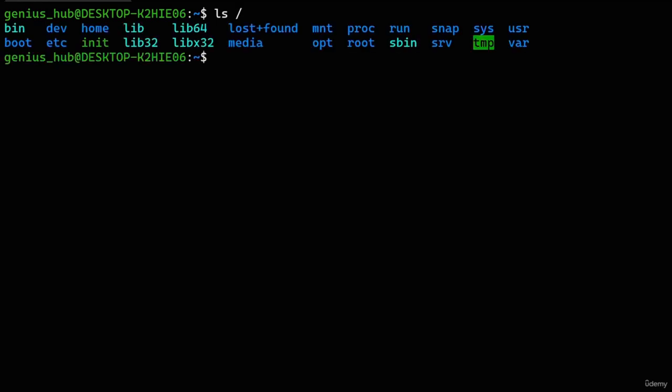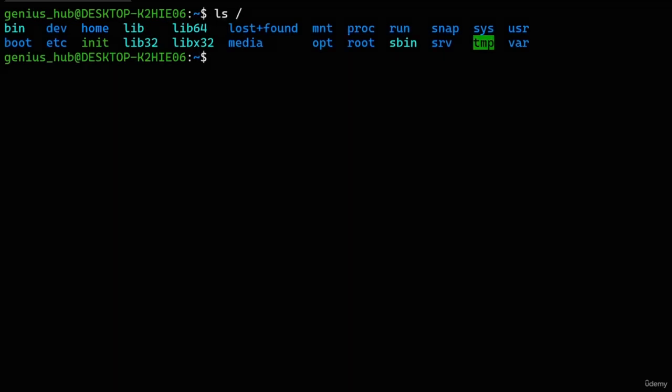Let's shine the spotlight on the /bin directory, which stands for 'binary.' No, it's not a place to store recyclables — the name refers to binary files, which are meant to be run as programs, similar to .exe files in a Windows system. They're called binary because the data they contain consists of ones and zeros, as opposed to other data types such as text. Let's take a peek inside this directory using our trusty 'ls' command.